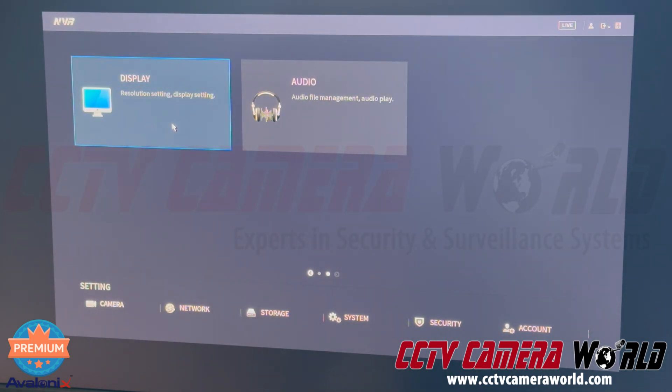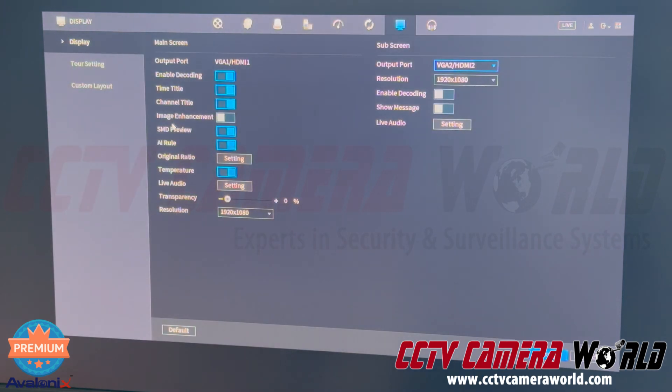So you'll note that it says display. We're going to click on display to get into the display settings.